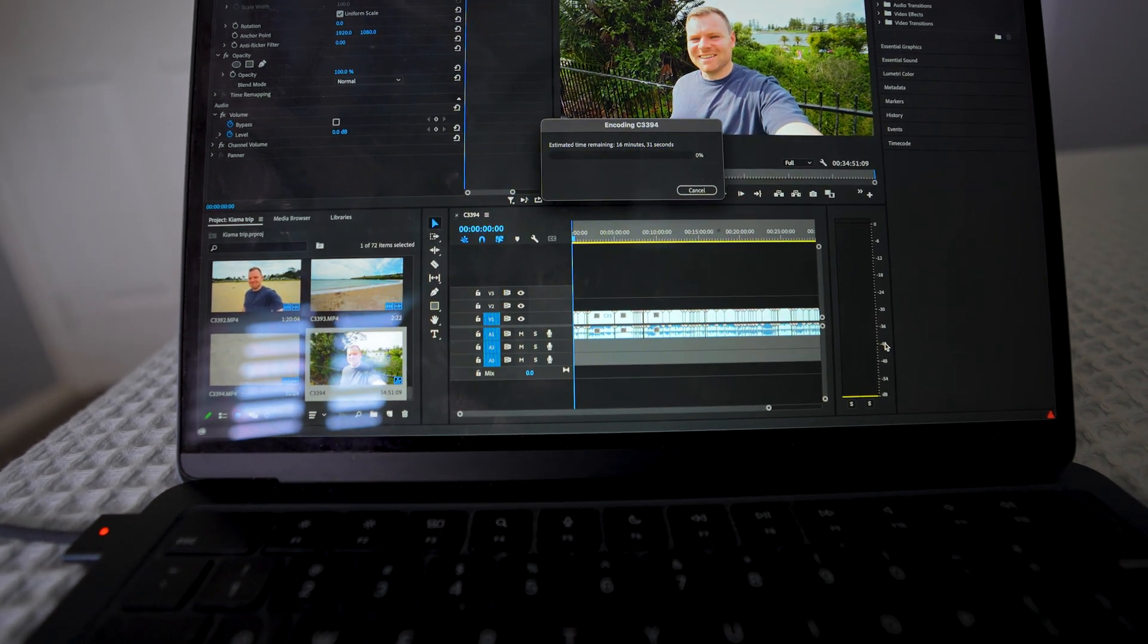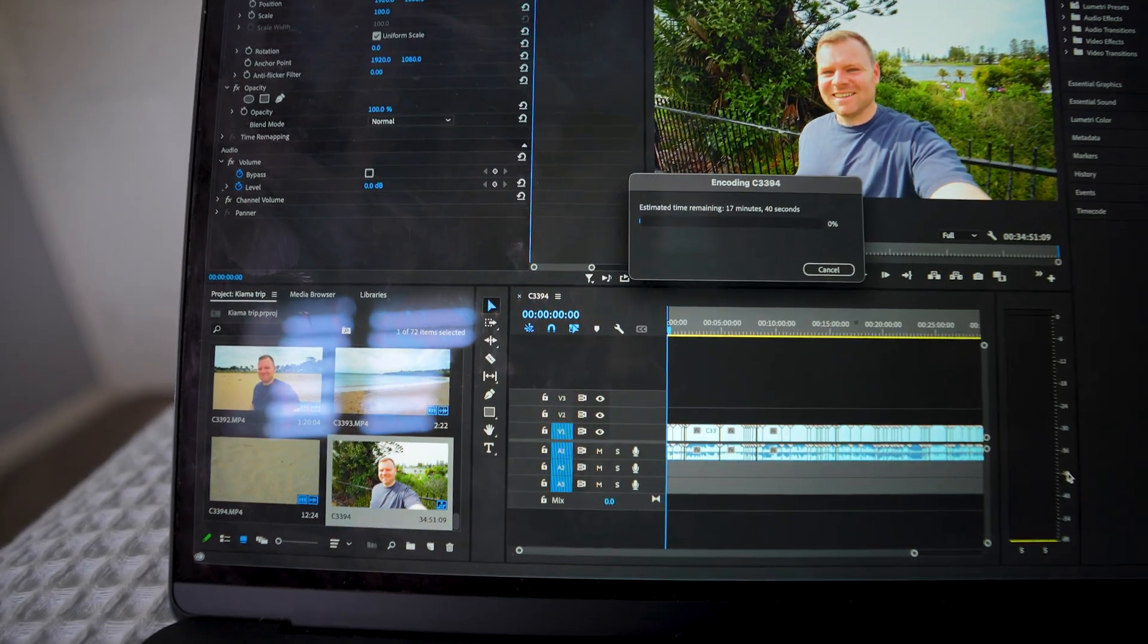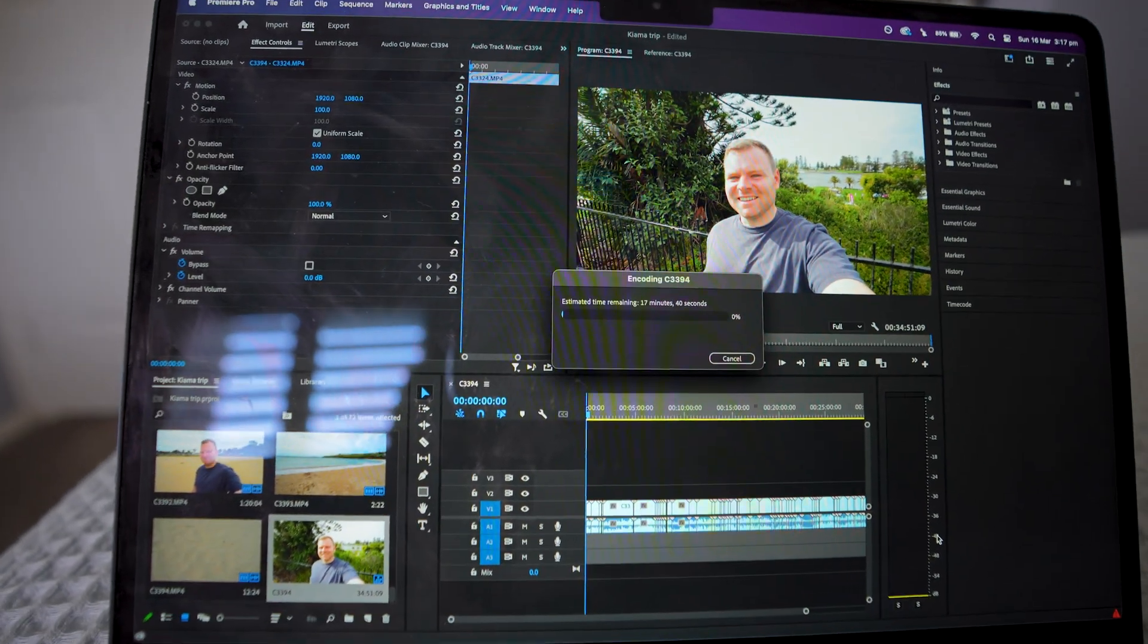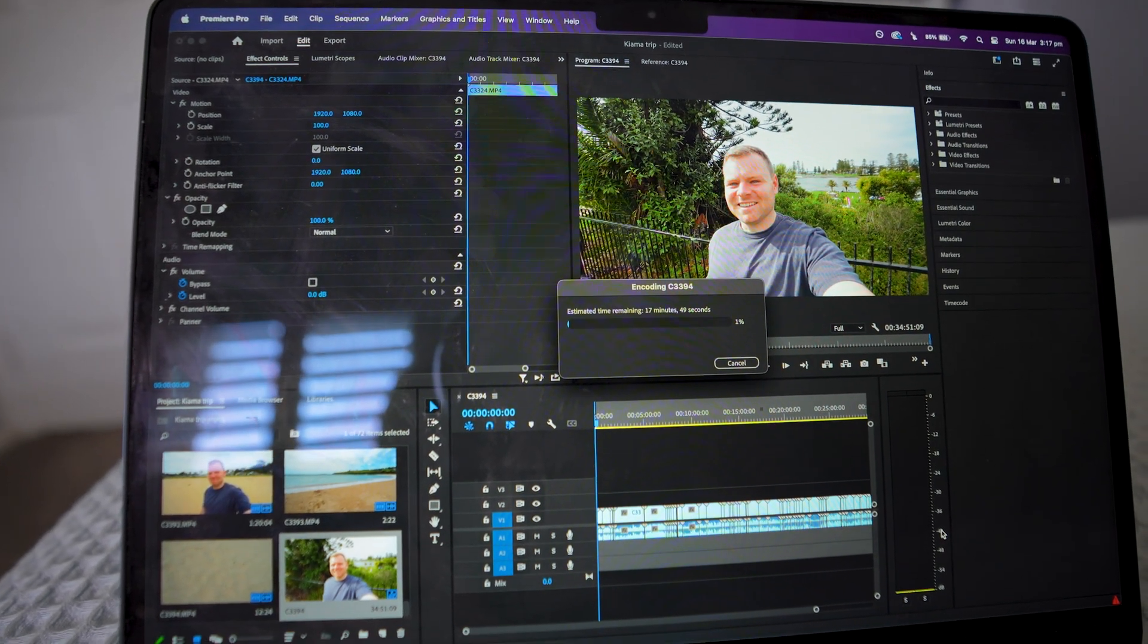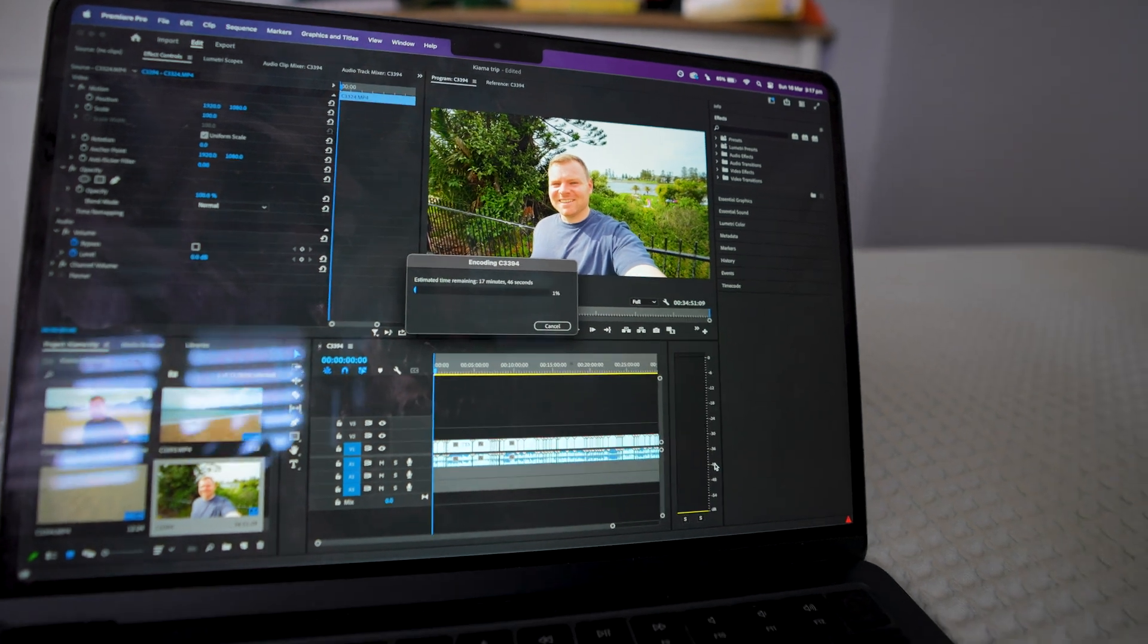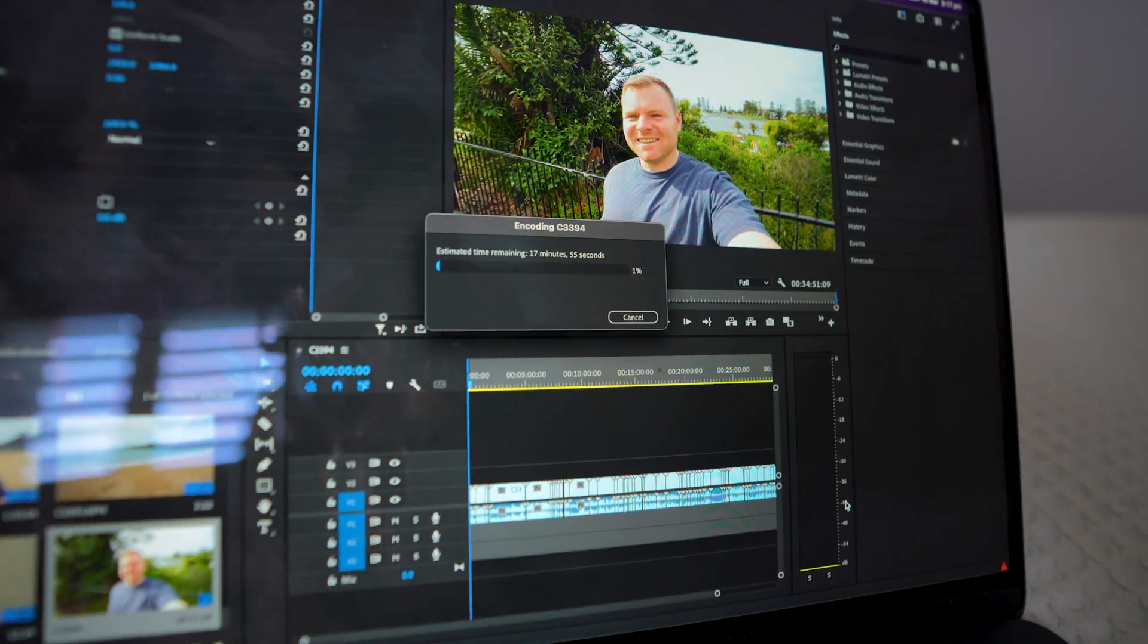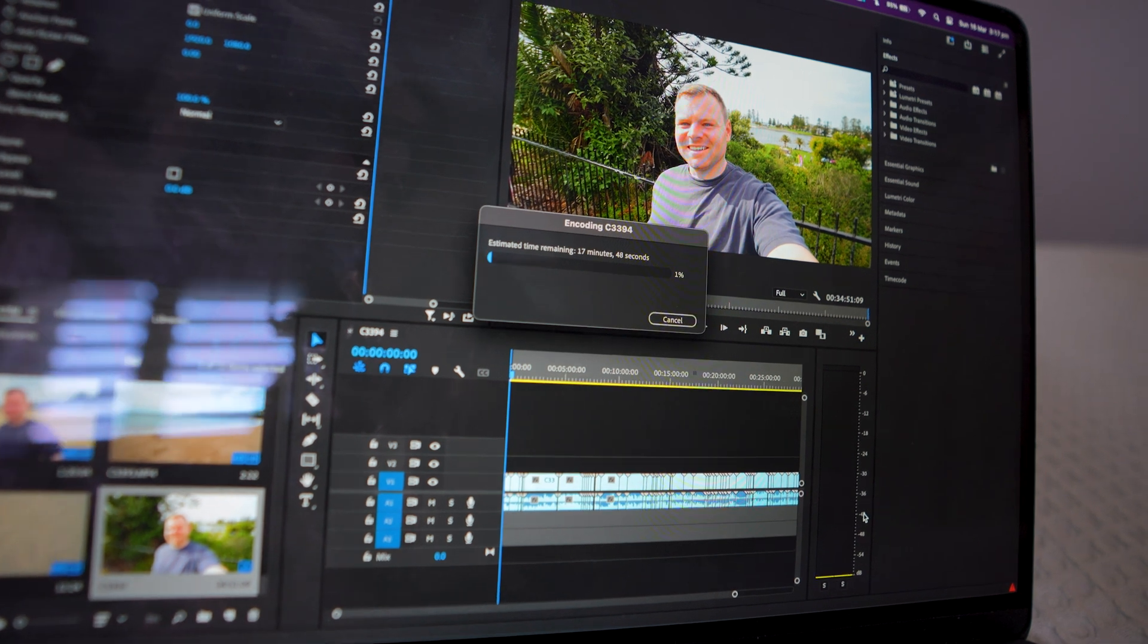All right, so 35 minutes worth of footage. It's saying it's 15 minutes, but now it's 17. Wow. So almost about half the amount of time. So it was 35 minutes overall. Half the amount of time to actually export the full file in 4K. Pretty good.